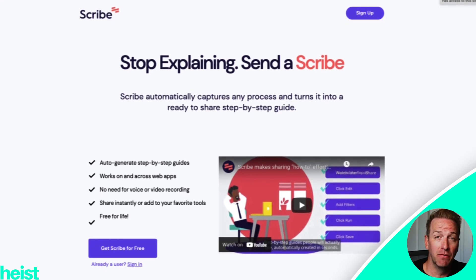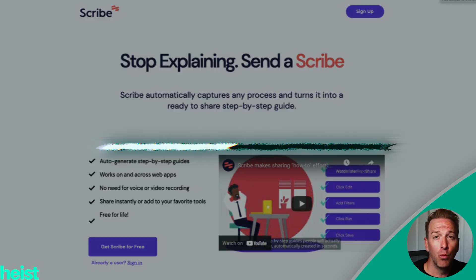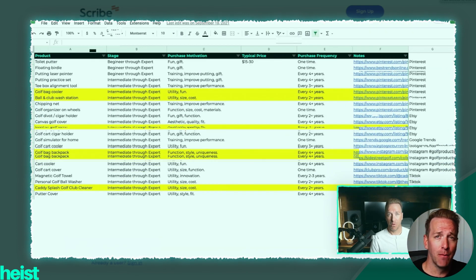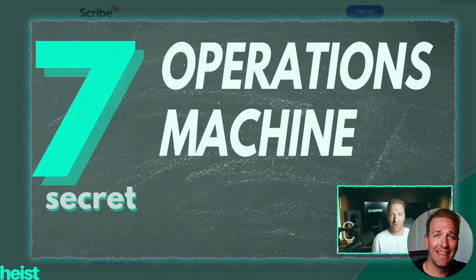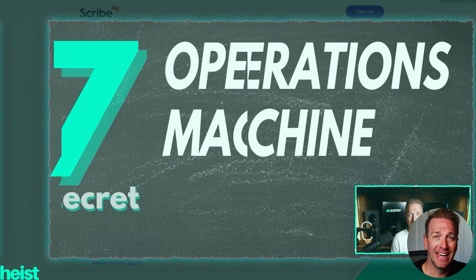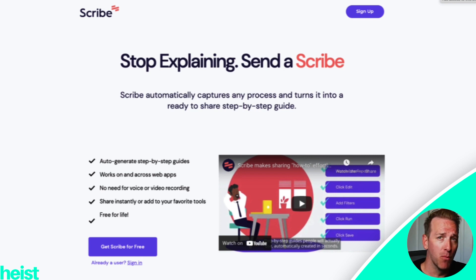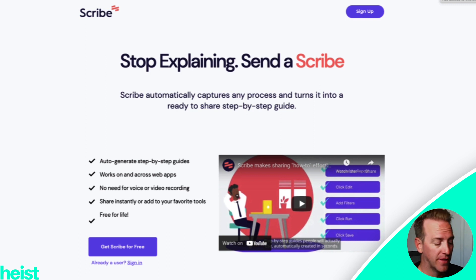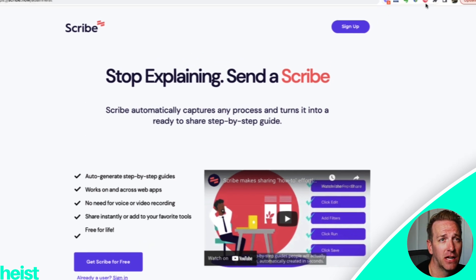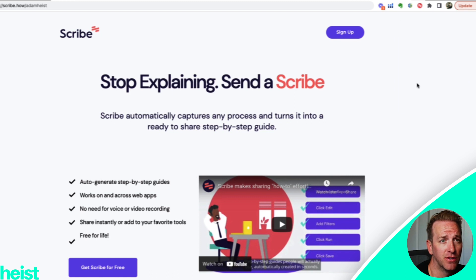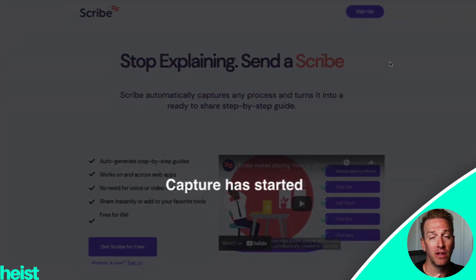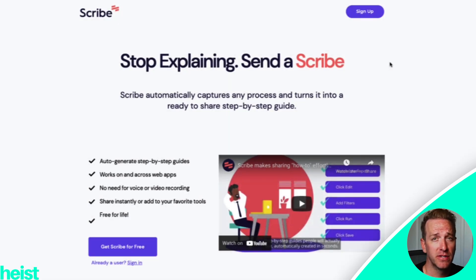We're actually going to document a very recent process — literally this week — that I had somebody on my team do. We've got a new 40-minute free Amazon FBA masterclass that we created, and what I wanted to do is drop a link to that video and that free training in the description of all of my highest-viewed videos, as well as in a pinned comment. So I go ahead and click that Chrome extension to start recording, and from this point on it's gonna record everything I do and document the steps.